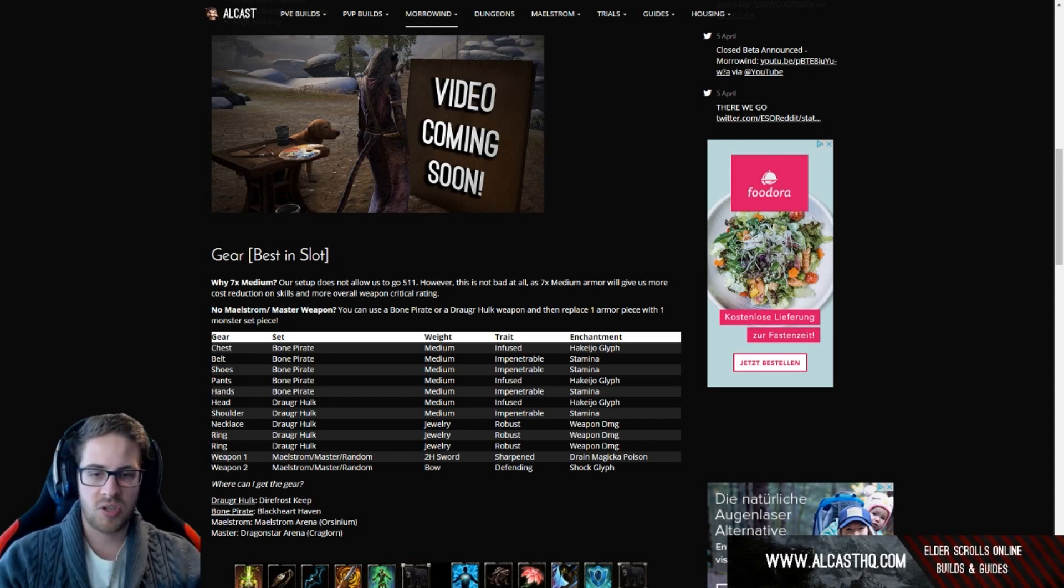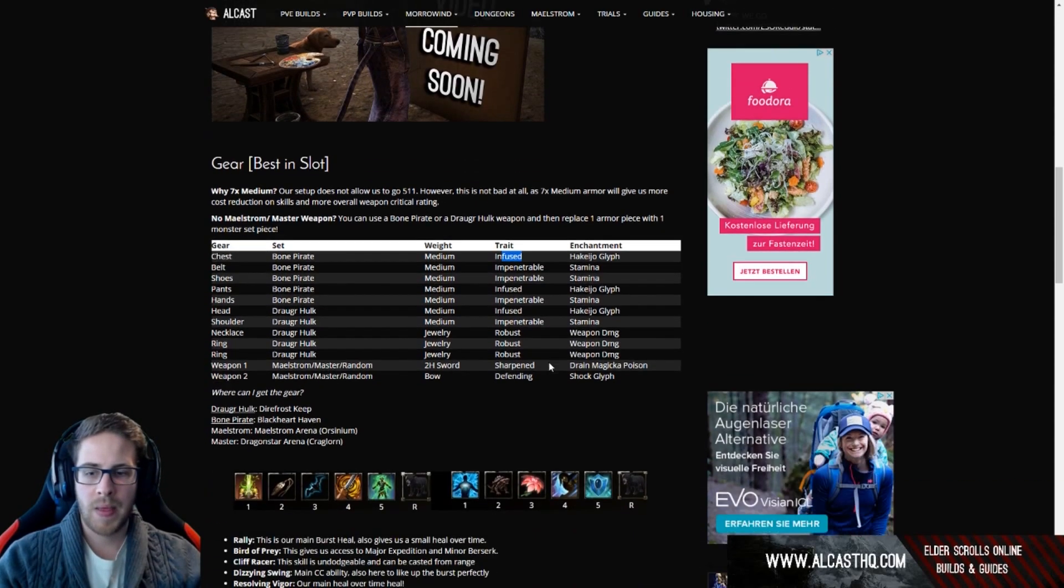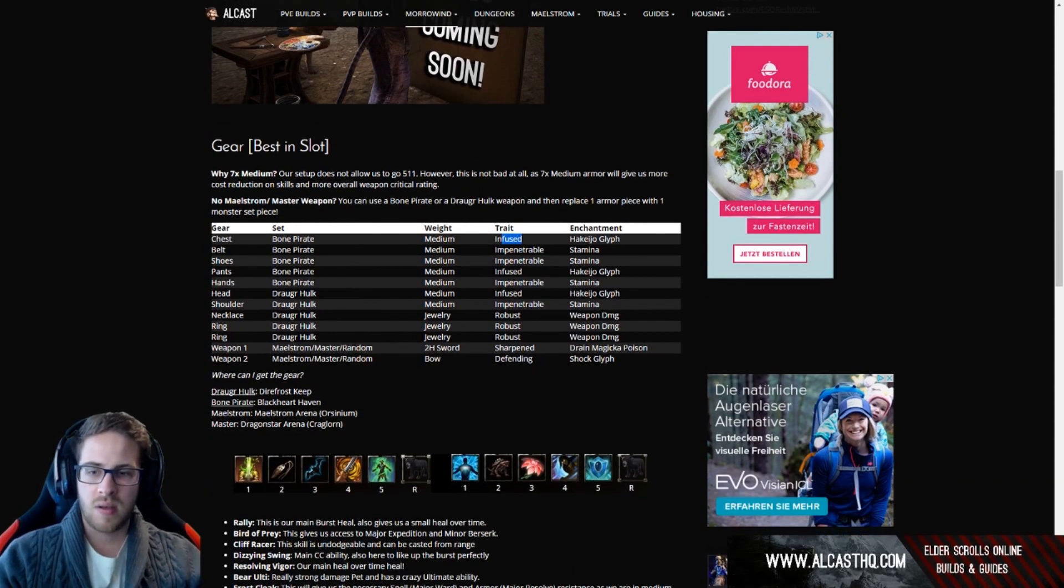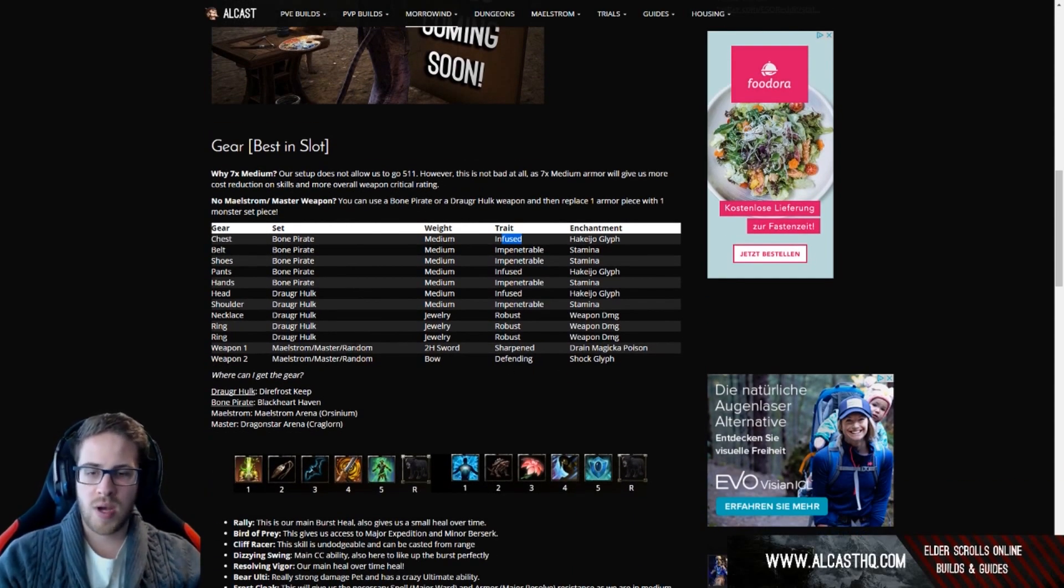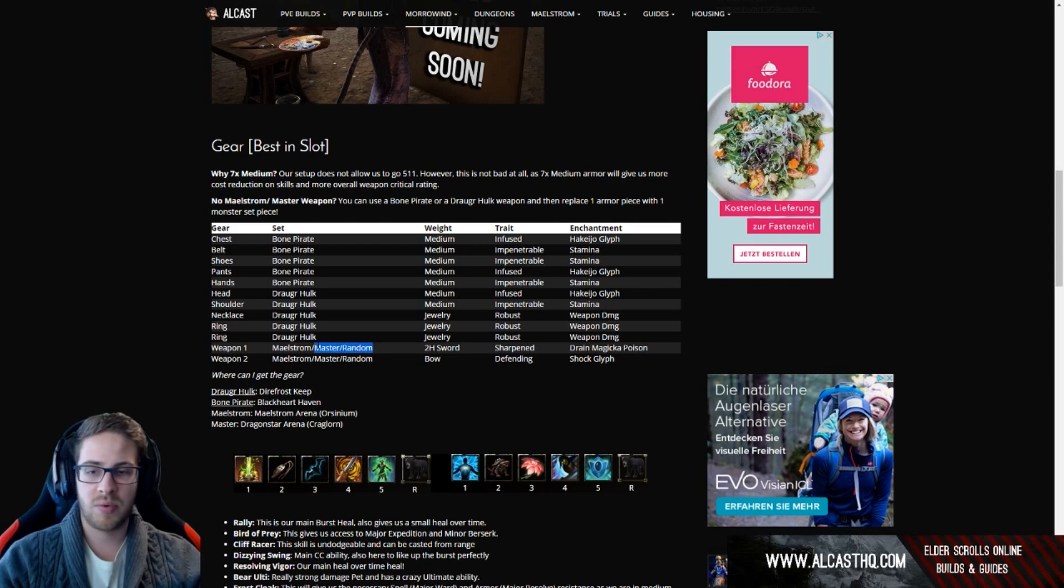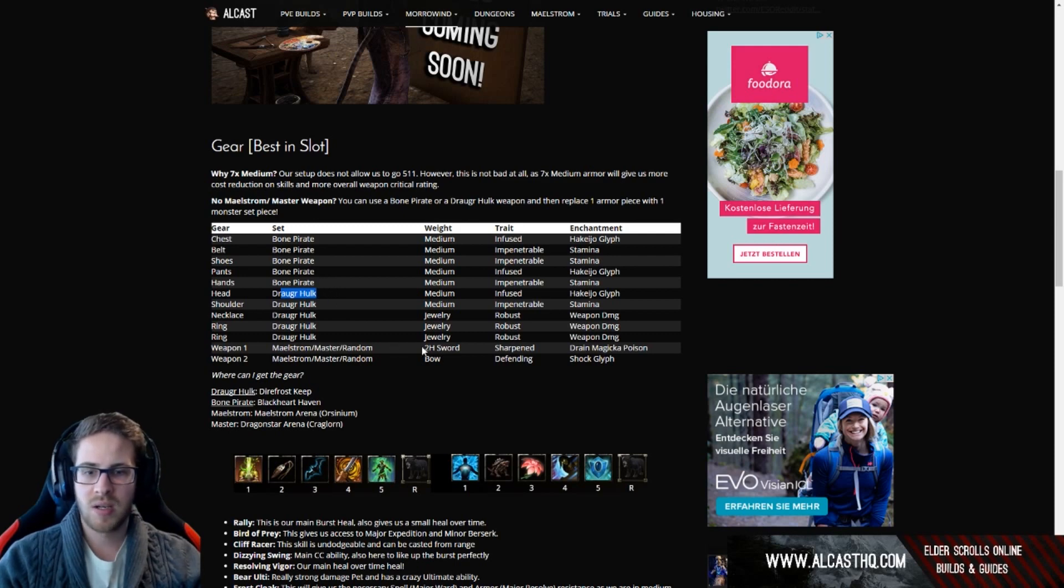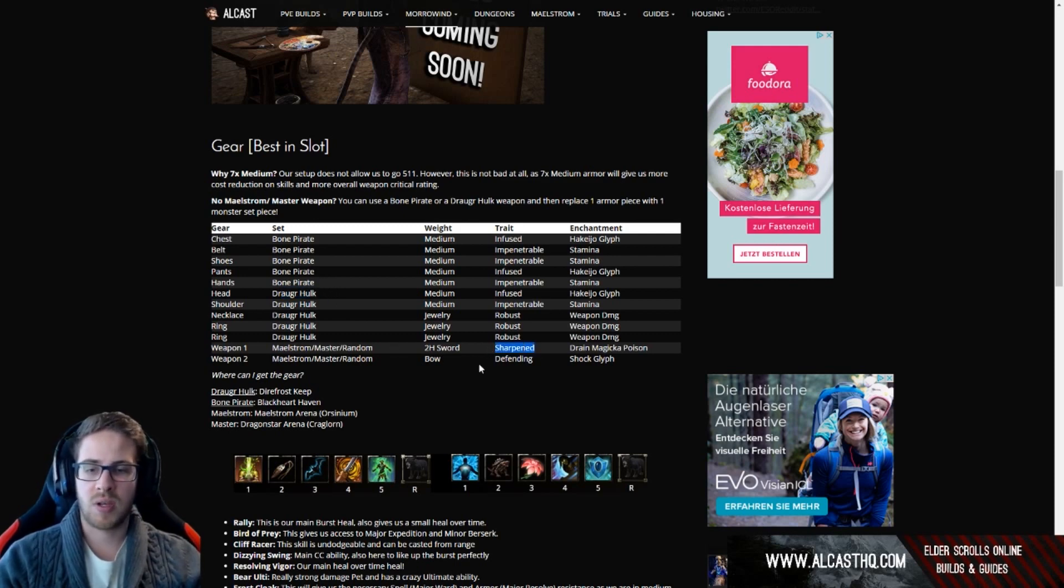In terms of weapon, basically if you have a maelstrom or a master weapon go for it, use it. Just make sure if you only have a random weapon you also can use it, you can use a bone pirate or a droger hulk weapon and then you can have one piece monster set here. You're due to go sharp, just make sure it's sharpened, okay.